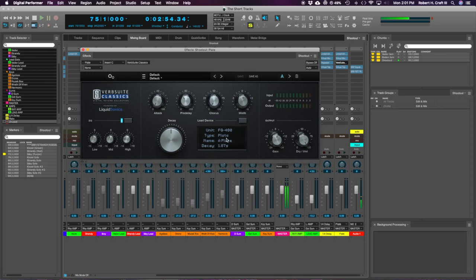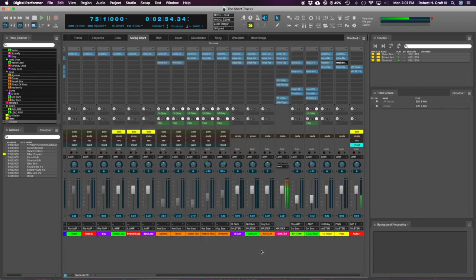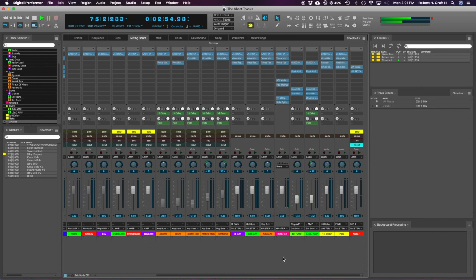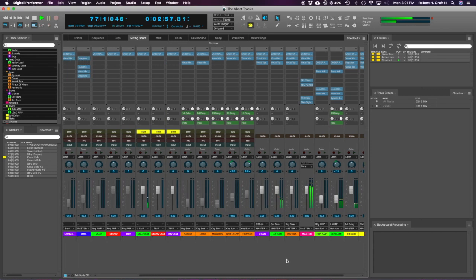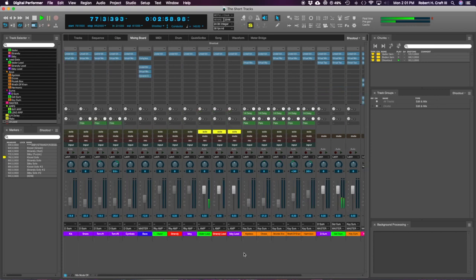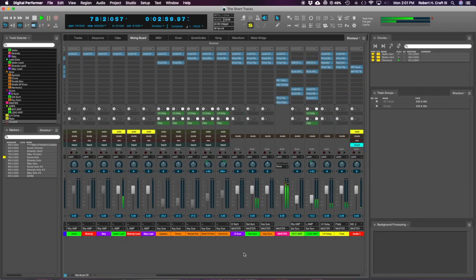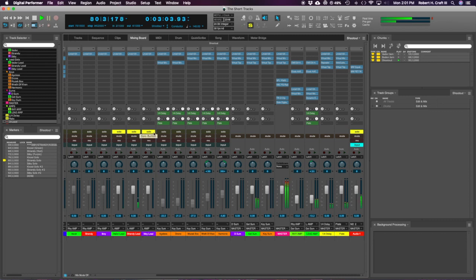I'll play it again now with that delay and reverb engaged. Now rest of the band.